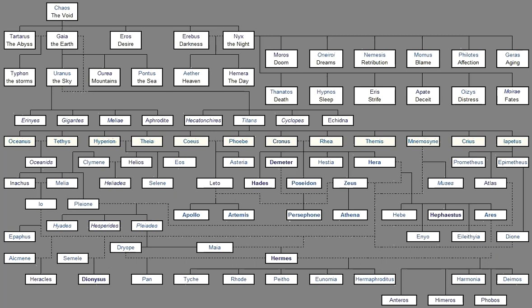And he used to hide them all away In a secret place of earth So soon as each was born, And would not suffer them To come up into the light. And heaven rejoiced in his evil doing. But vast earth groaned within, Being straitened, And she thought a crafty And an evil wile. Forthwith she made the element Of grey flint, And shaped a great sickle, And told her plan to her dear sons. And she spoke, cheering them, While she was vexed in her dear heart.